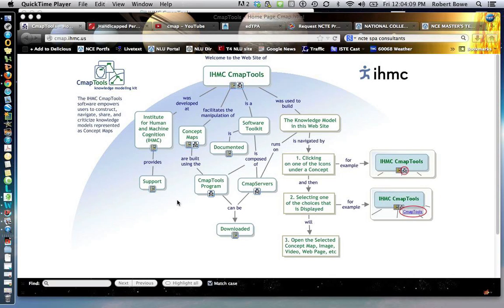This video is about concept mapping and a great tool called CMAP Tools, which is free for you to download at any time. Concept mapping is great for classroom or online situations because it allows students to show how they're thinking about a particular topic, subject, chapter, or book, which really allows the teacher to see whether or not the student is fully understanding the material.